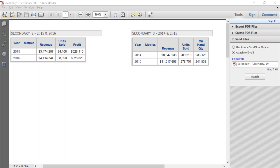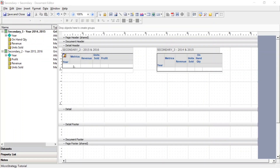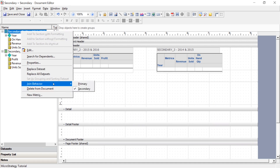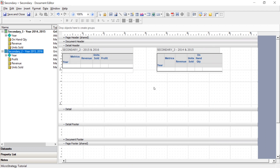Now I'm going to show you what it means to blend data from two data sets both set to secondary. Secondary underscore two on the left contains data for years 2015 and 2016, and the unique metric is profit. Secondary underscore three on the right contains data for years 2014 and 2015, and the unique metric is on-hand quantity. The only year these data sets have in common is 2015. Let's add these to a document. Both data sets are confirmed as secondary.